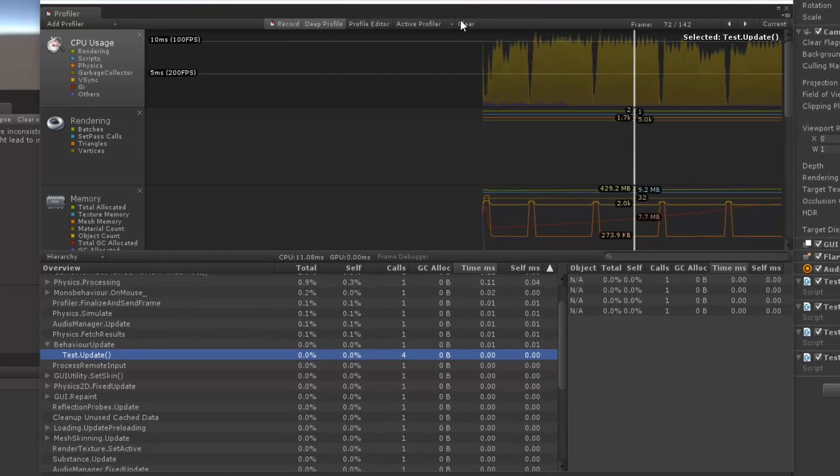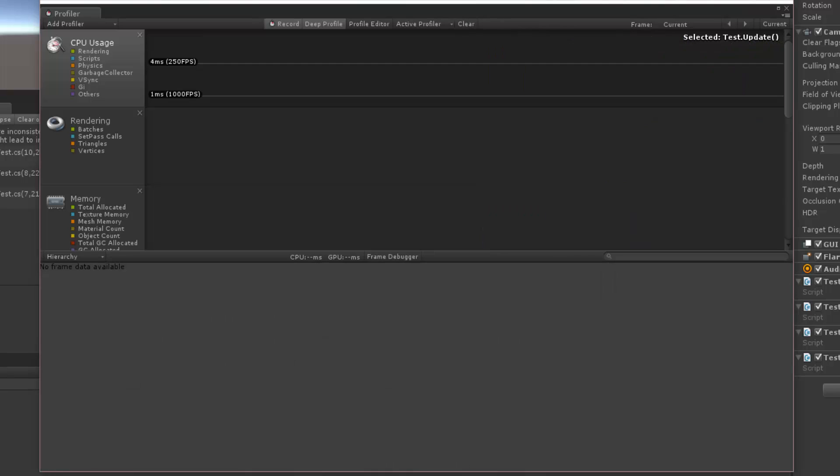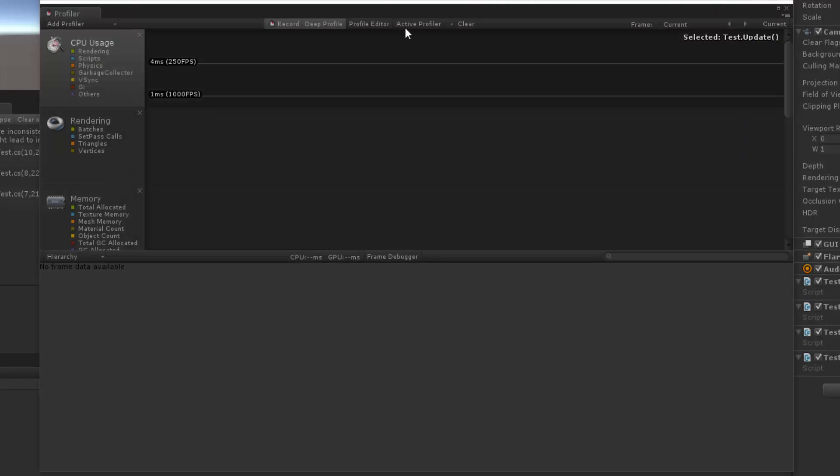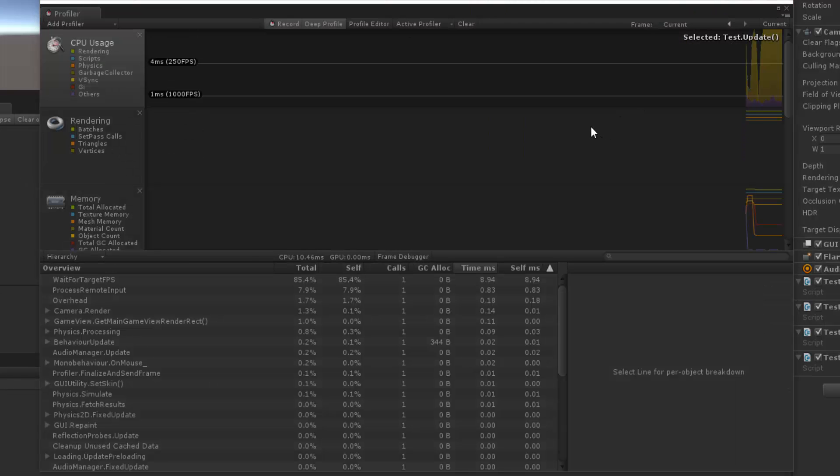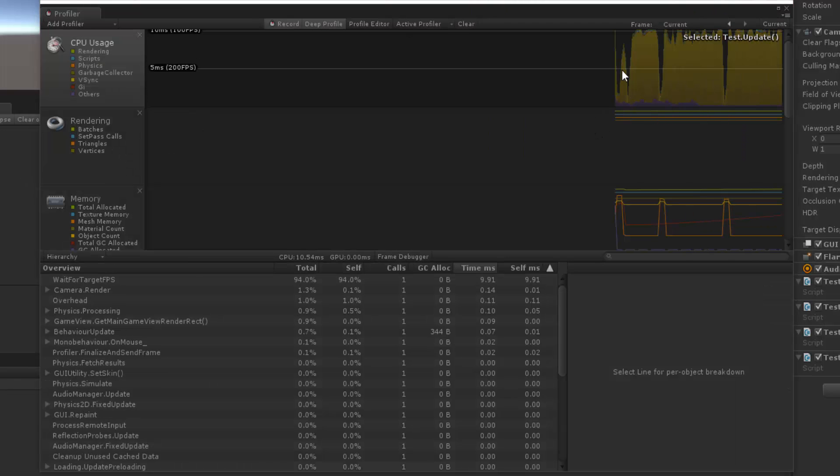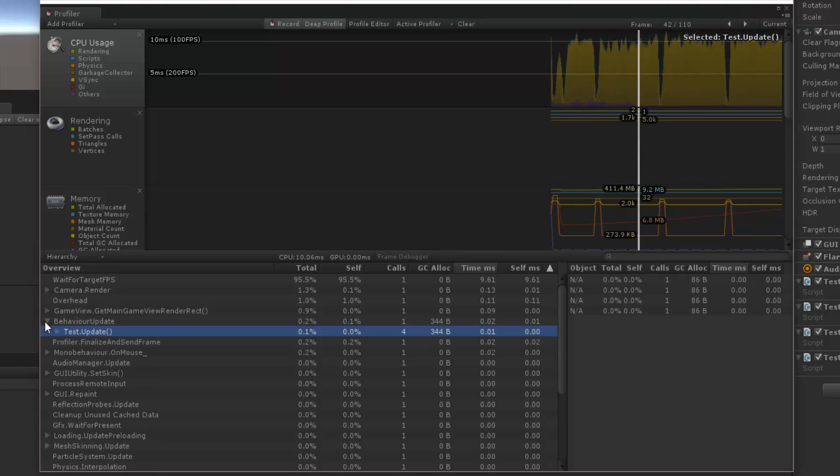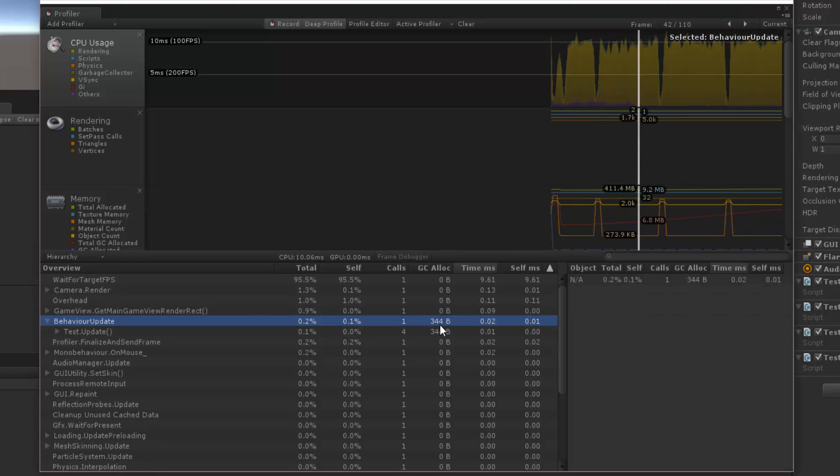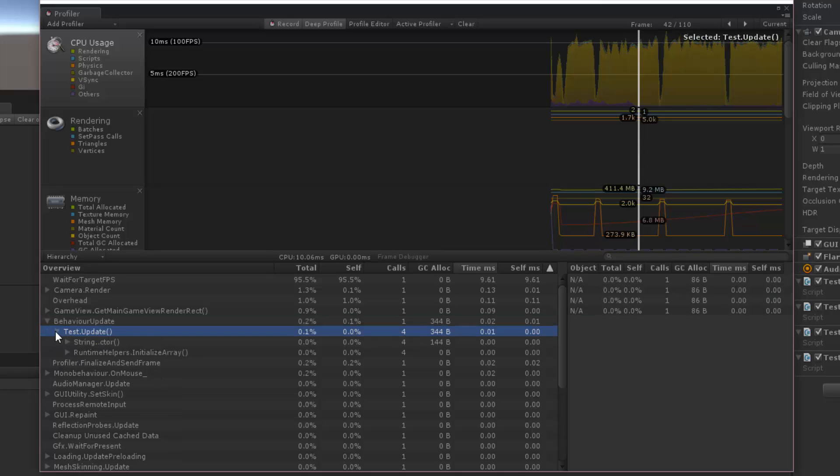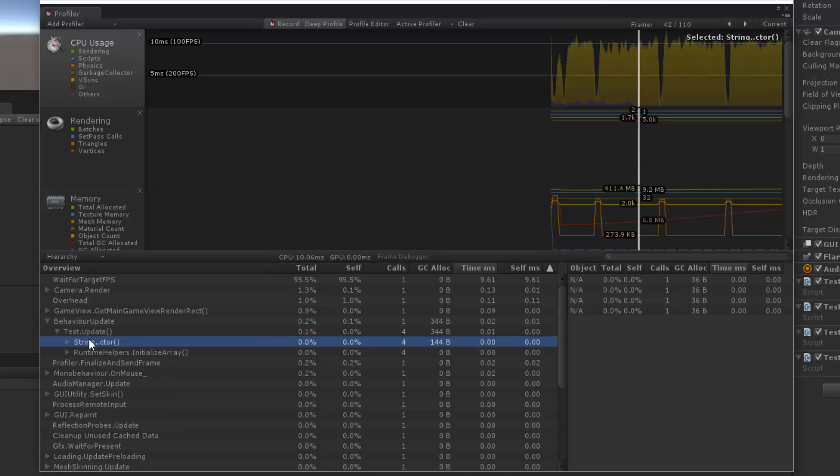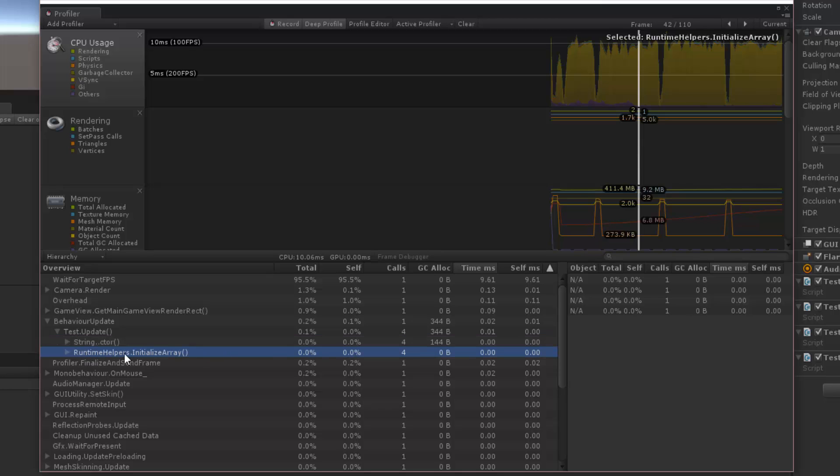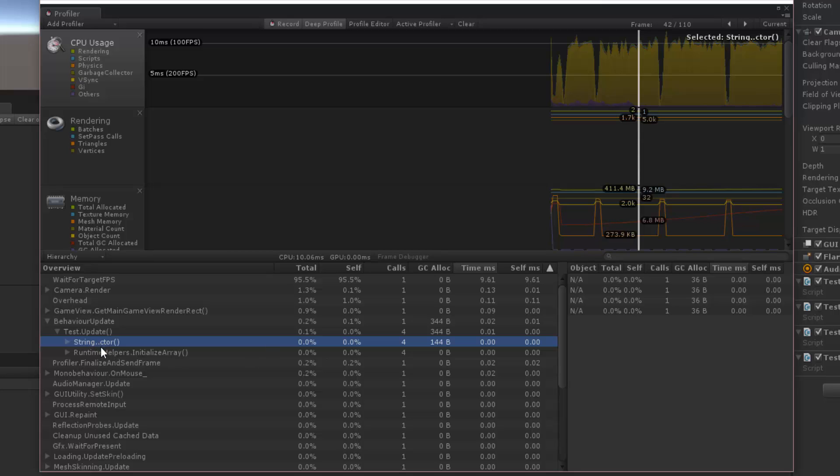So let's go over here. Let's clear out this profiler. Let's hit play. And let's stop anywhere on this guy. We have our behavior update here, but notice it's now using 344 bytes. And we can see in test update, we can open that up, and notice that the runtime helpers is zero bytes, but the string here, the string constructor, that's what CTOR is, is taking up 144 bytes.